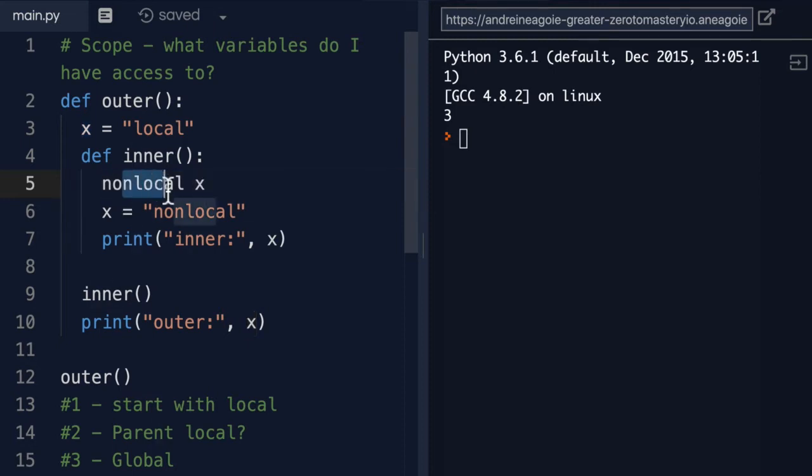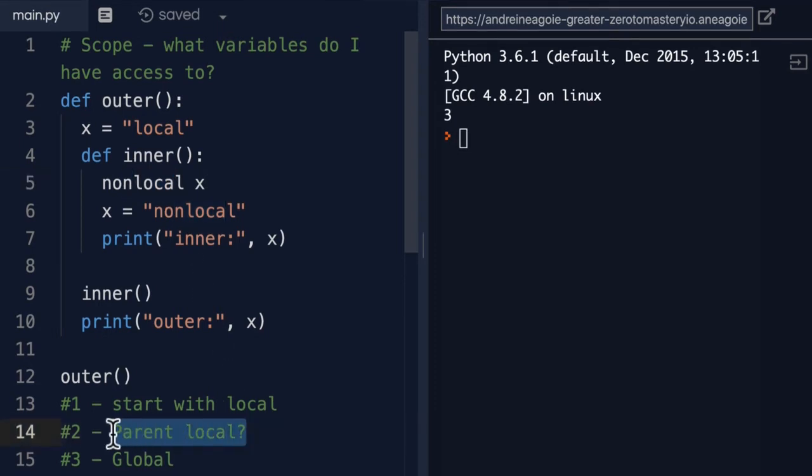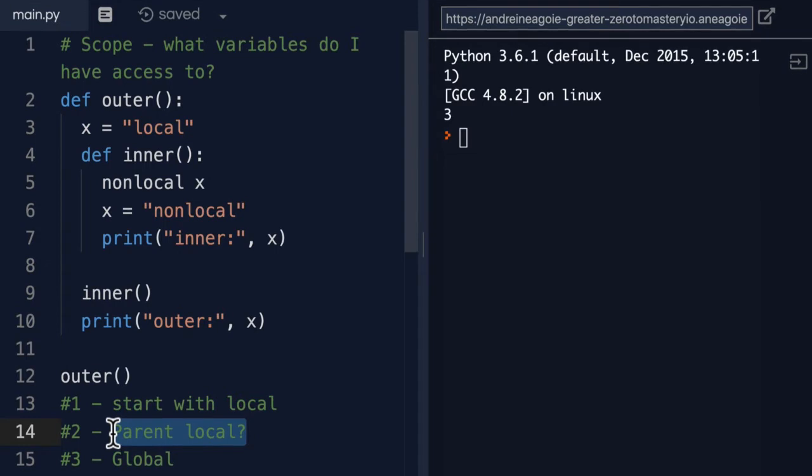The nonlocal keyword is used to refer to this part, this parent local. It's a way for us to say, hey, I want to use a variable that is not a global variable, but is outside of the scope of my function.